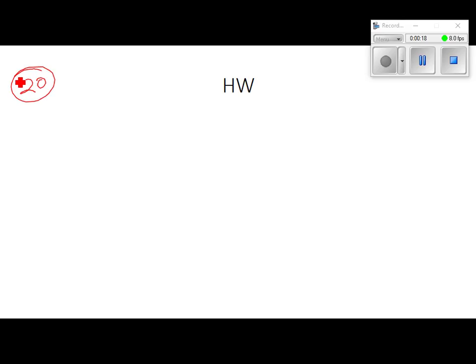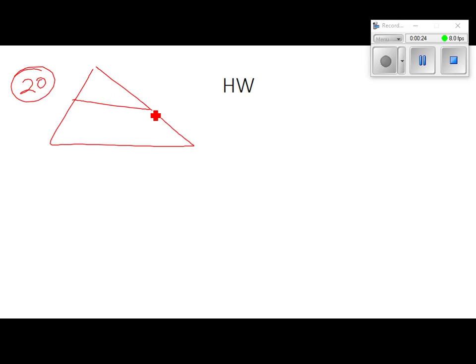Problem 20: they give you a picture and tell you this is five and that's ten. From that information, we know that segment DE is a mid-segment, just because this segment is half of that one. But does that make it a mid-segment? The other condition is it's going to be half of the third side, and it's got to be parallel to the third side.